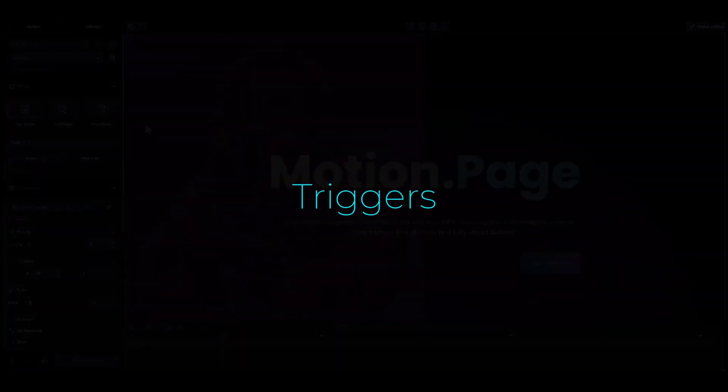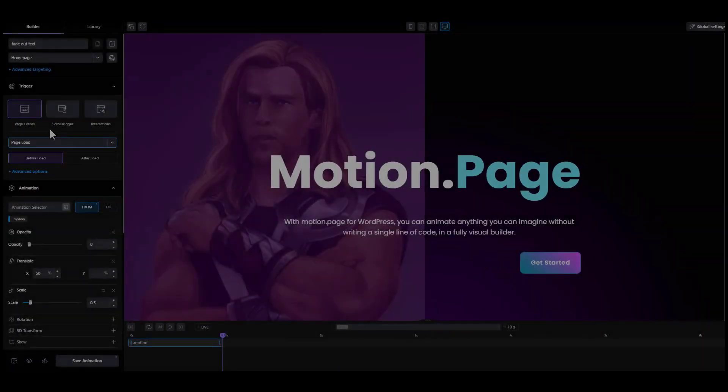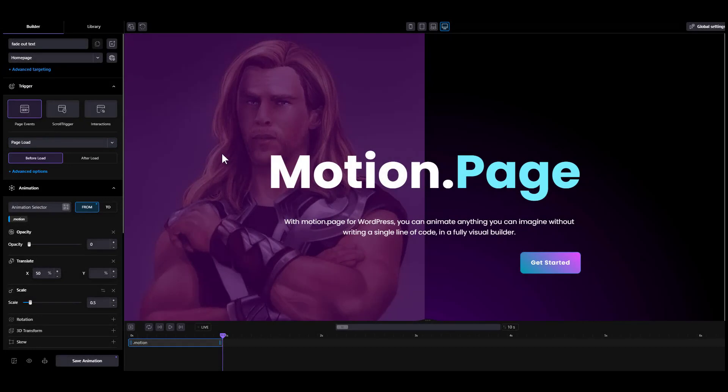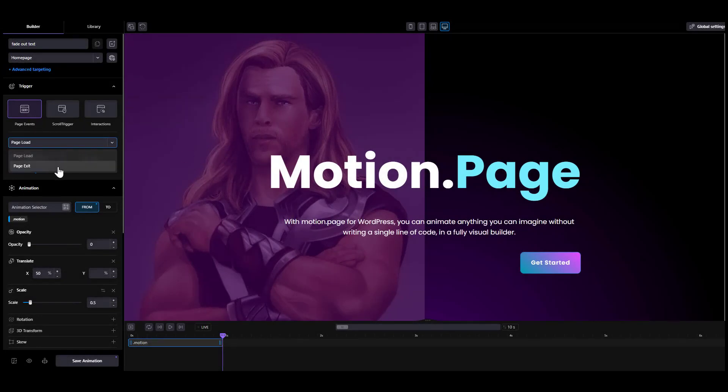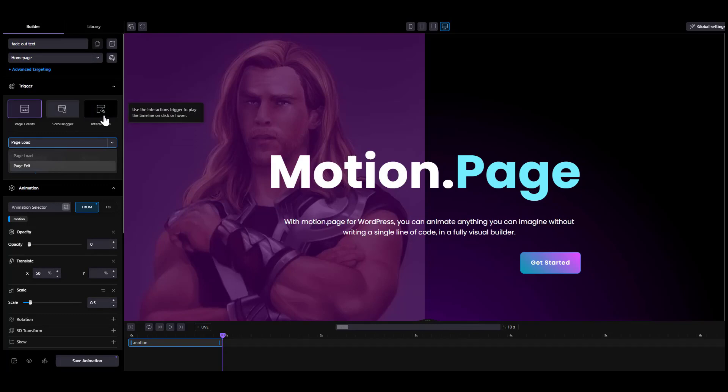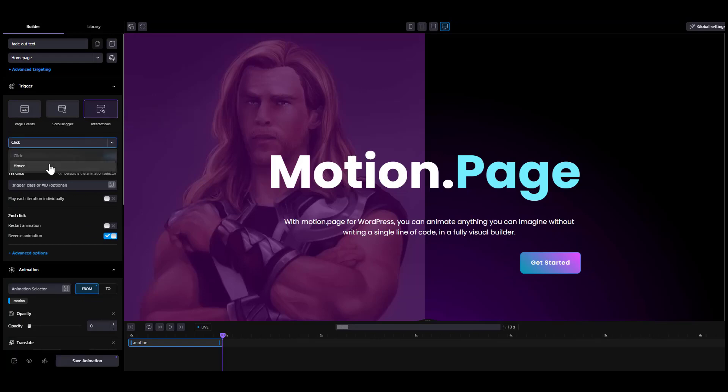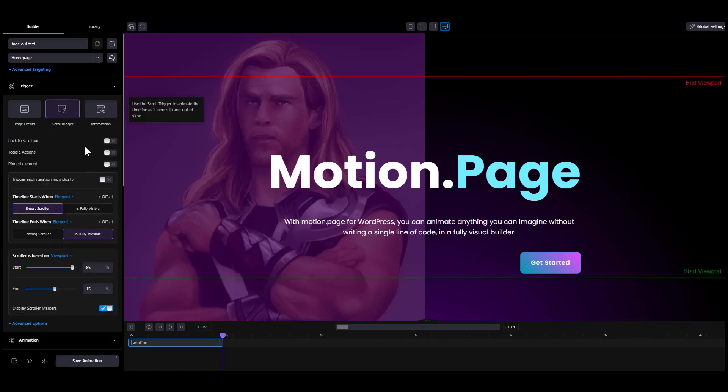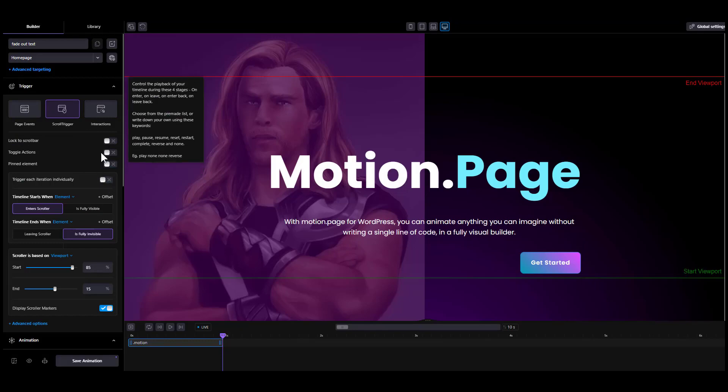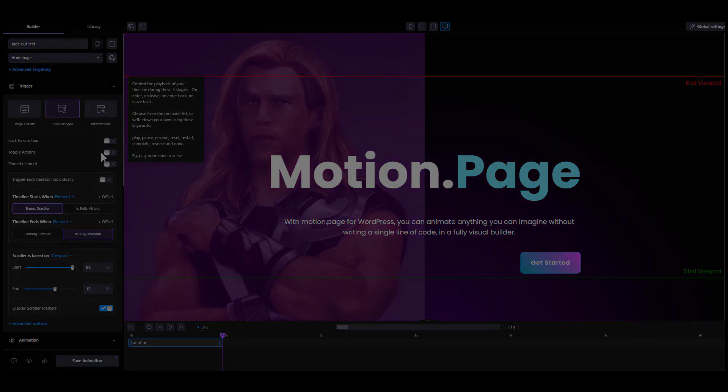Triggers. The trigger you select in this section will be applied to the entire timeline. You can choose from page events, which has page load or page exit, scroll trigger, or interaction, which is click and hover. Each trigger may have its own sub-settings, especially the scroll trigger which we will cover in much more detail in the next lesson.